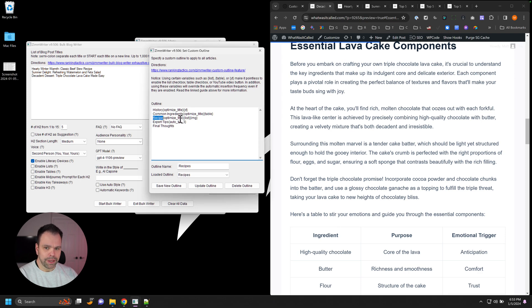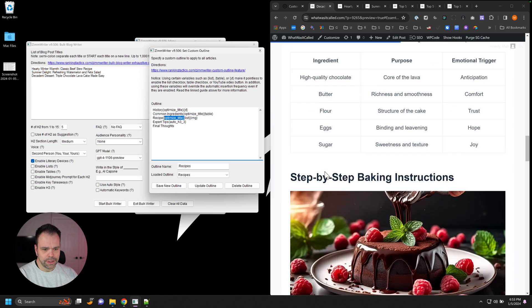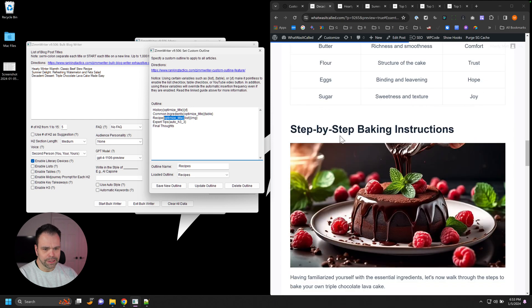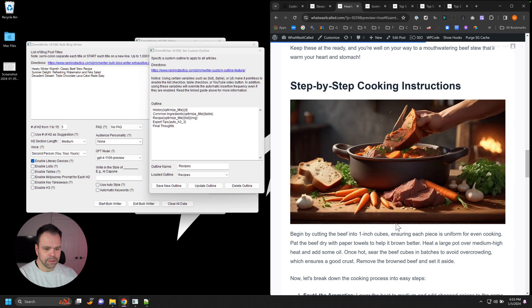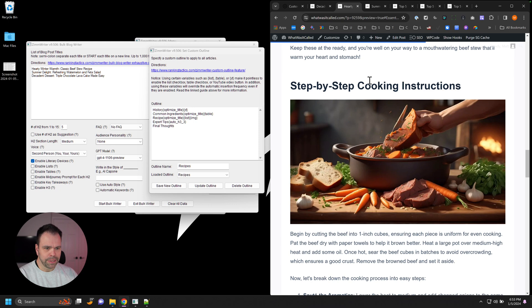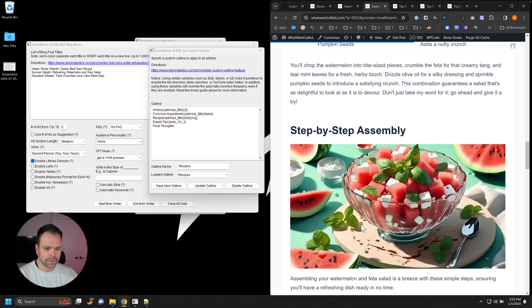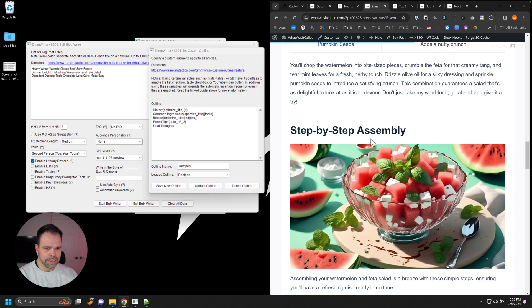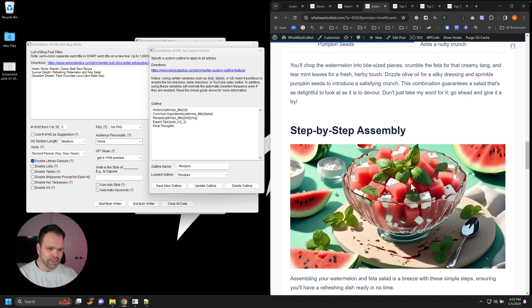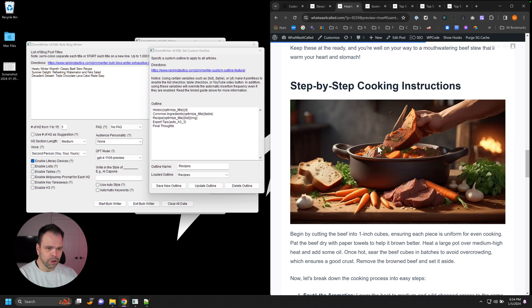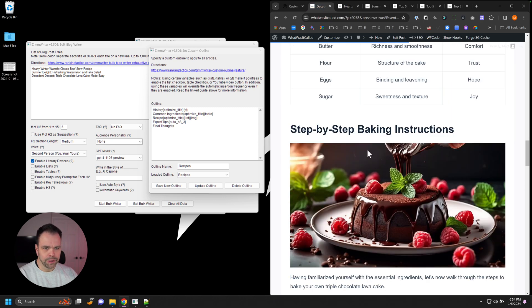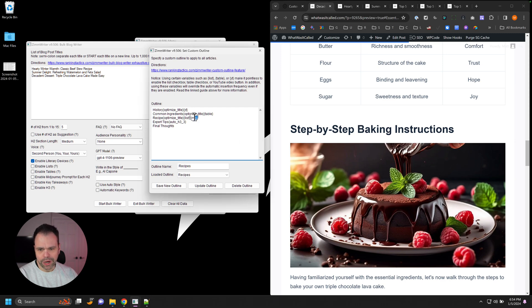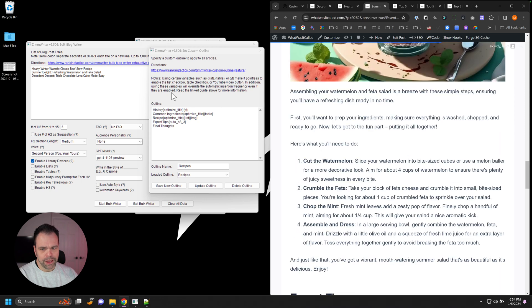Then we want the actual recipe. But again, we're going to optimize the title here. So the actual recipe is Step-by-Step Baking Instructions, Step-by-Step Cooking Instructions, Step-by-Step Assembly. And it's cool that it knows that we're assembling a salad, we're cooking the stew, and we're baking the cake. We also want an AI image, an image for each of these. So here's our image here.